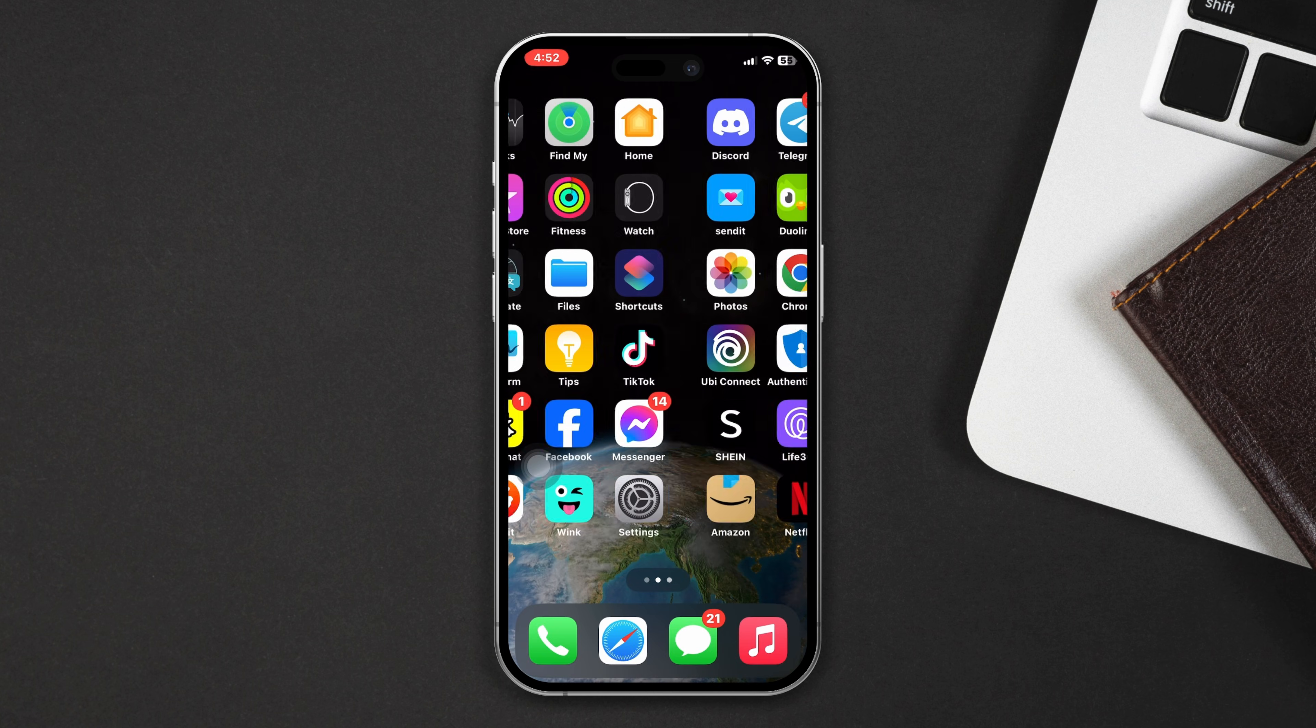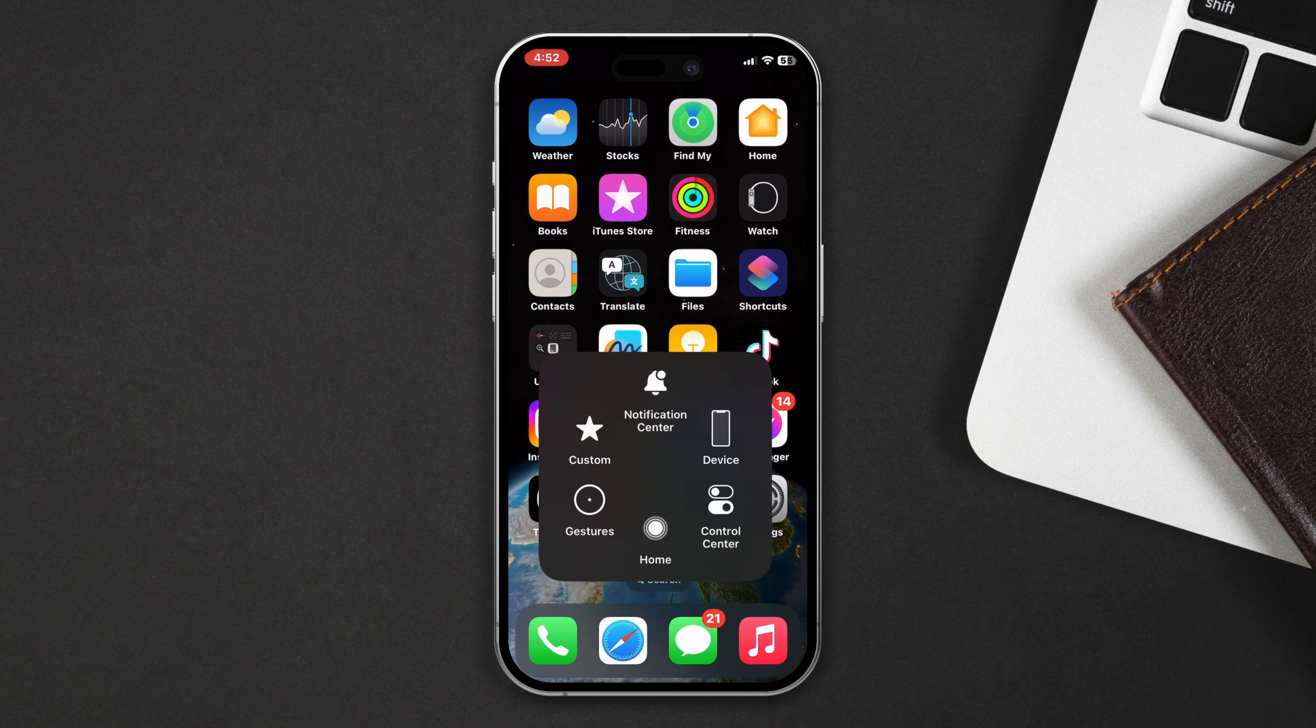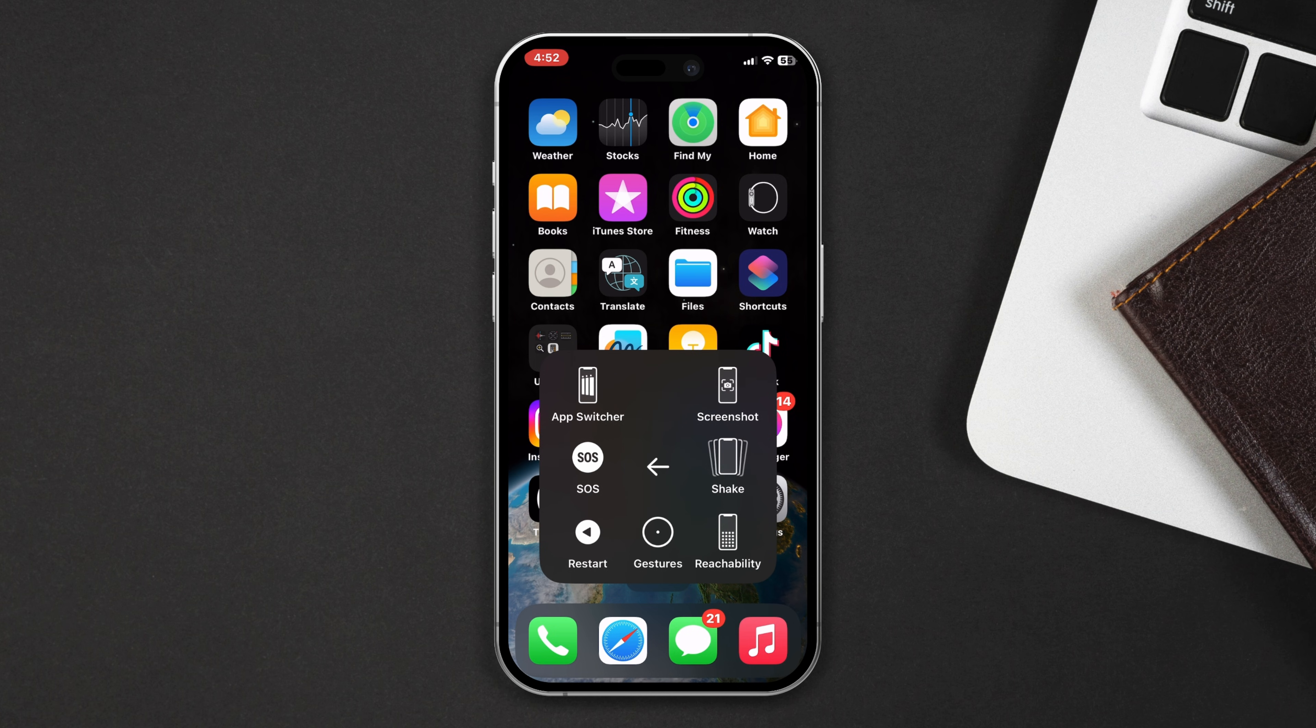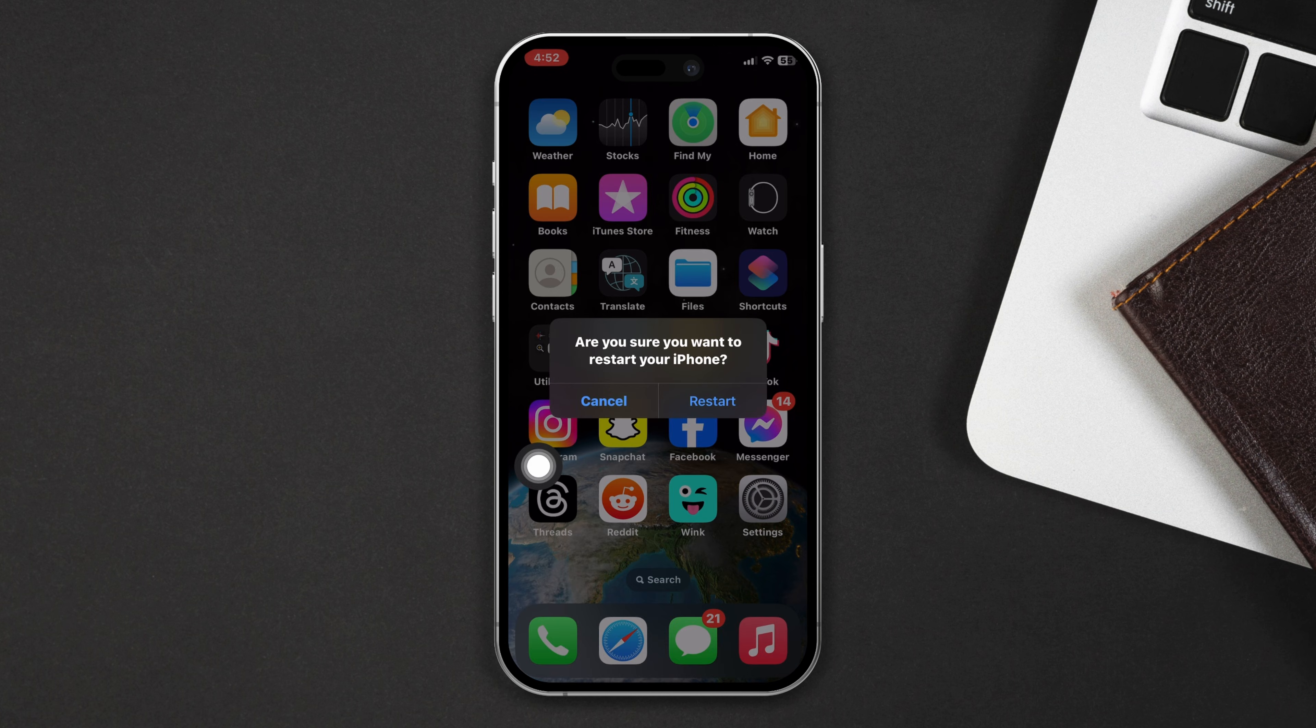After restarting your iPhone, check whether your problem is fixed or not. After that, try the next solution.